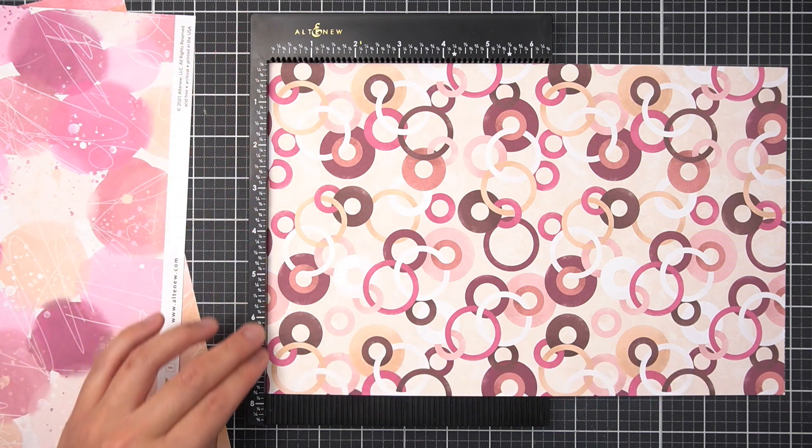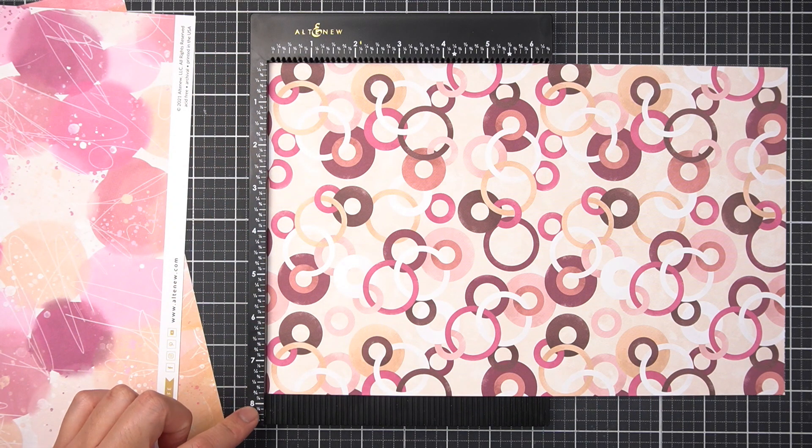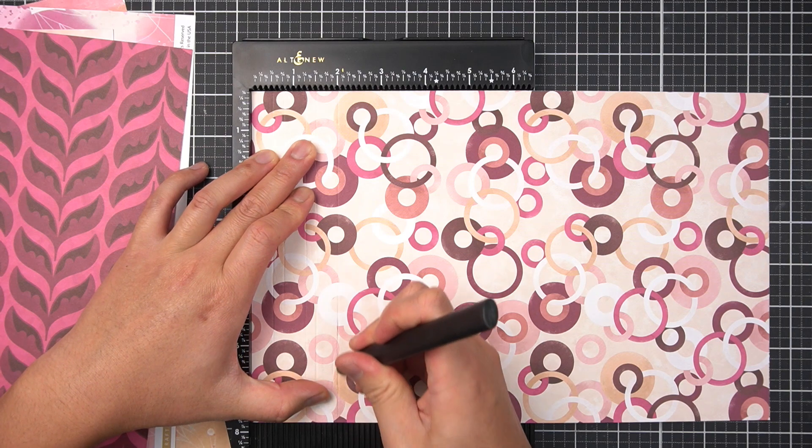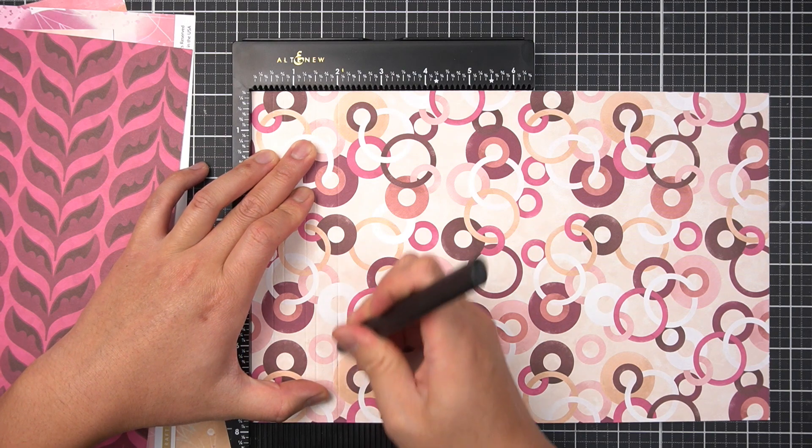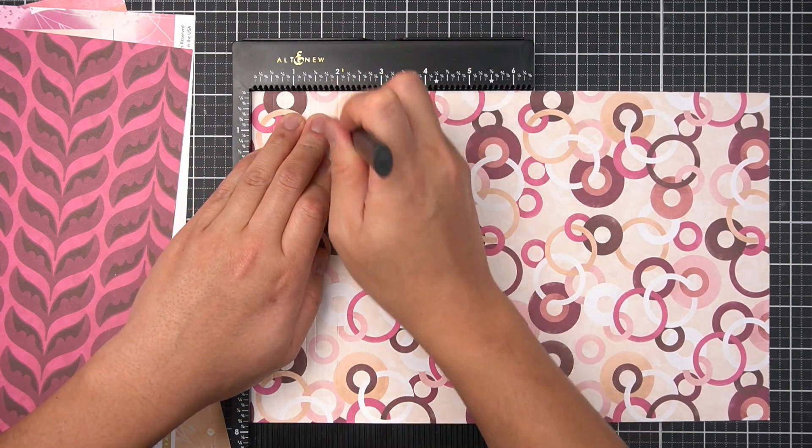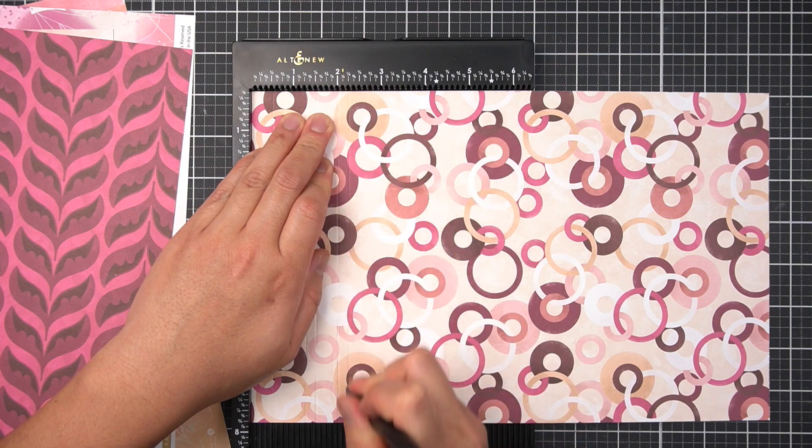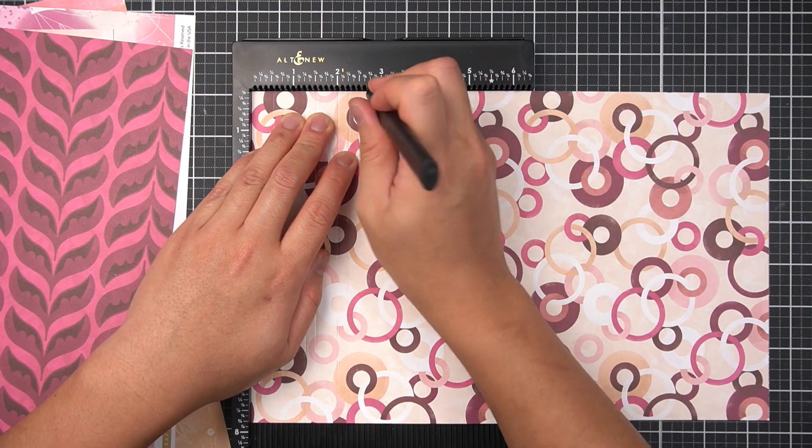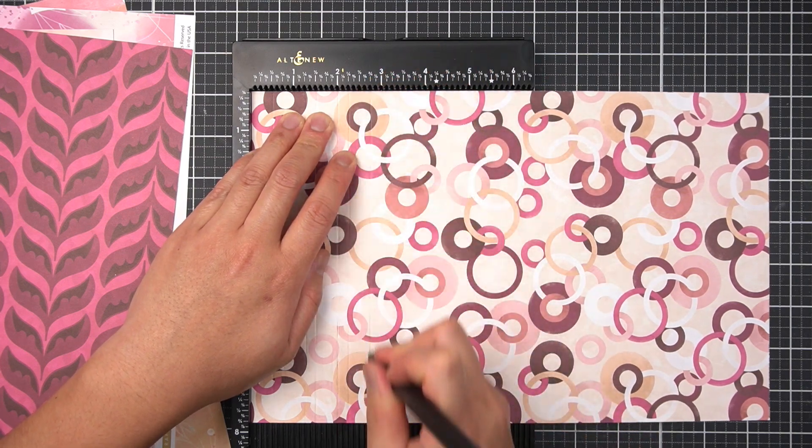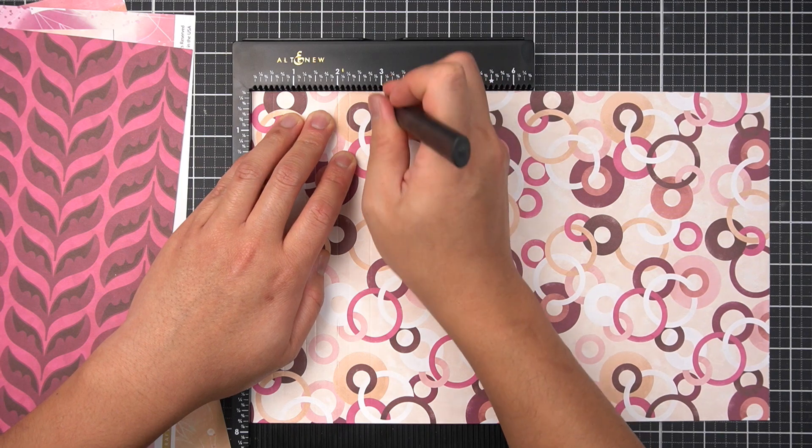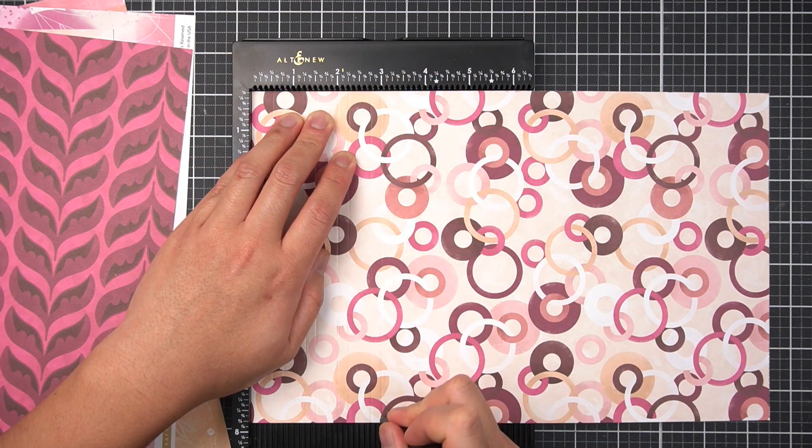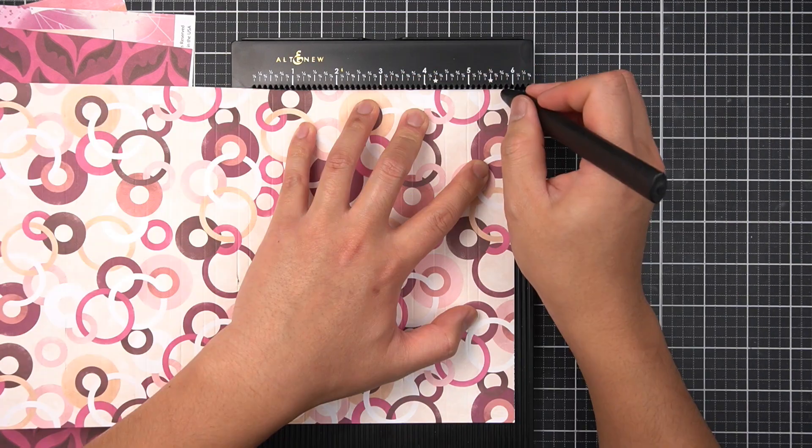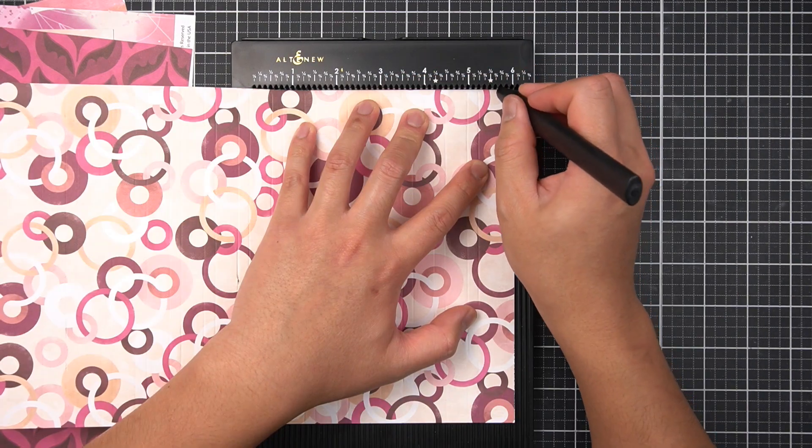Down the length of this patterned paper from the Wildflower collection, I'm repeating half inch score lines, followed by quarter inch. And I'll repeat this pattern until I reach the end of my roughly 8 inch by 12 inch paper.